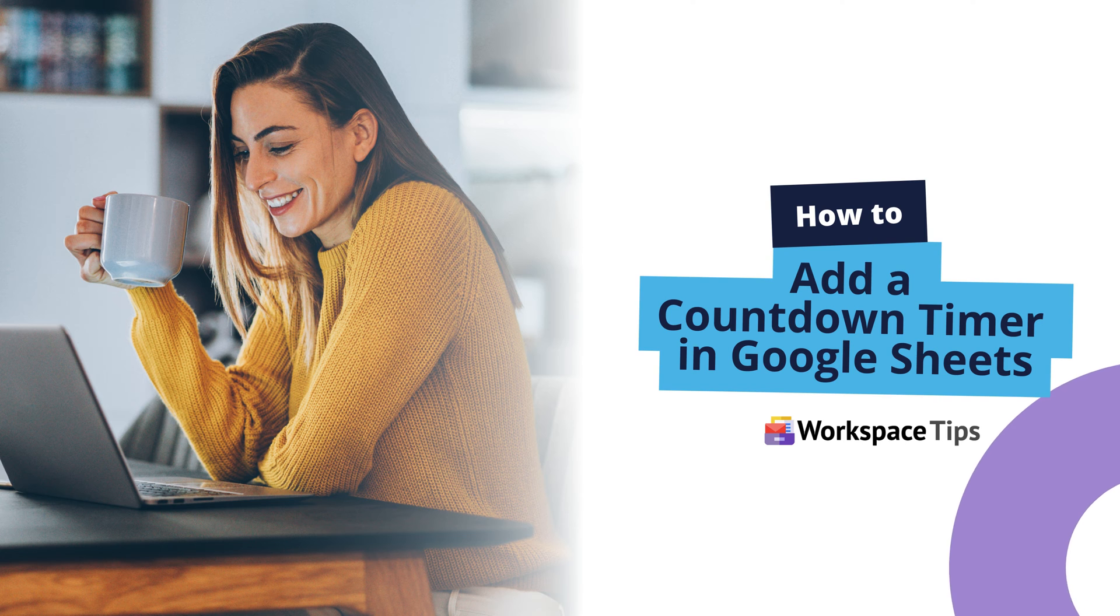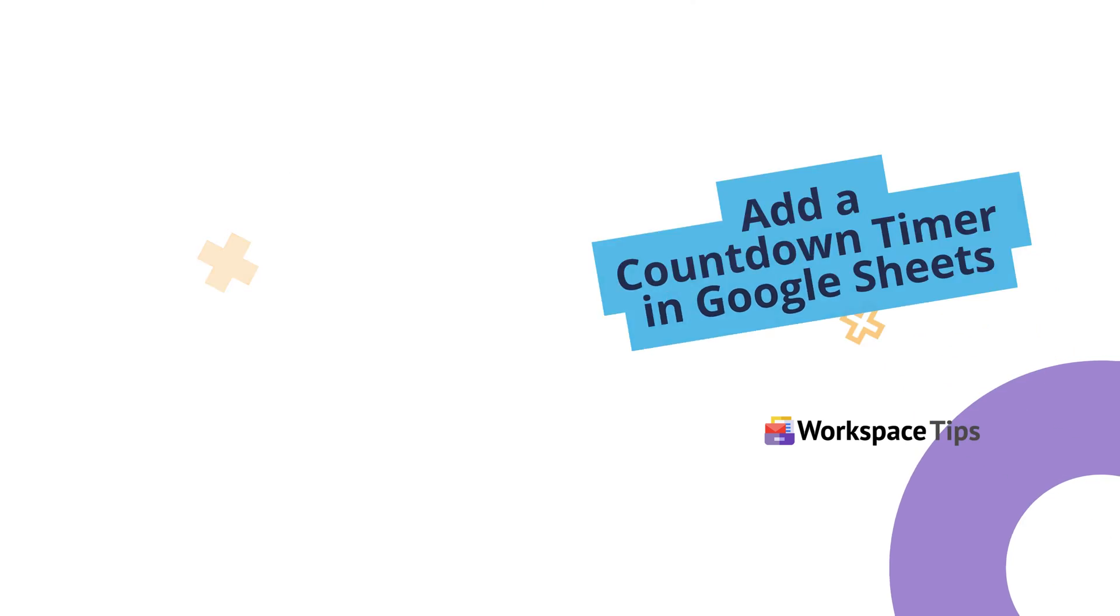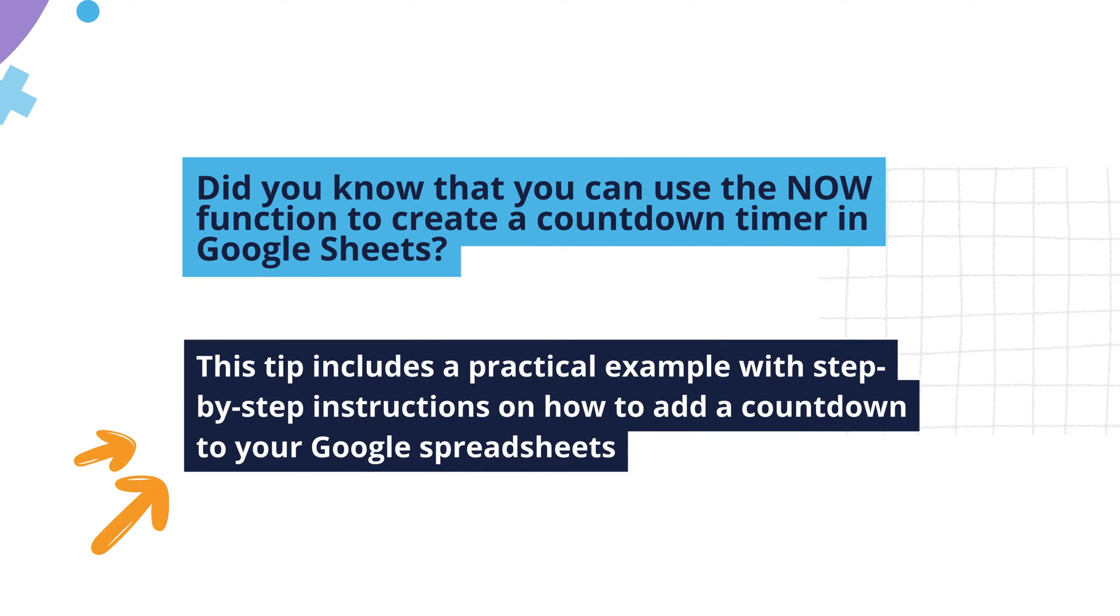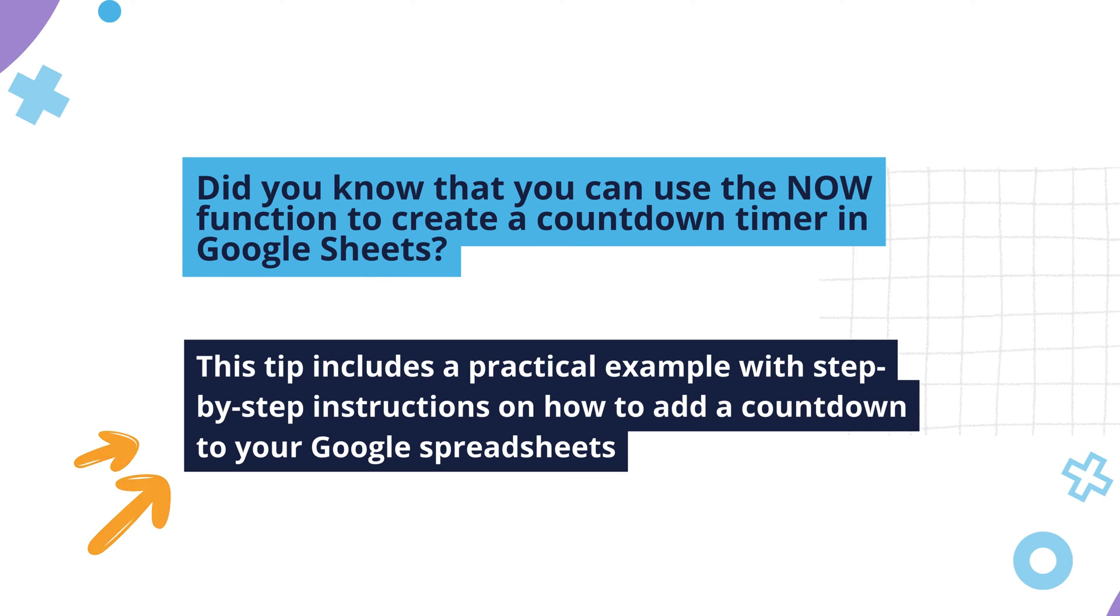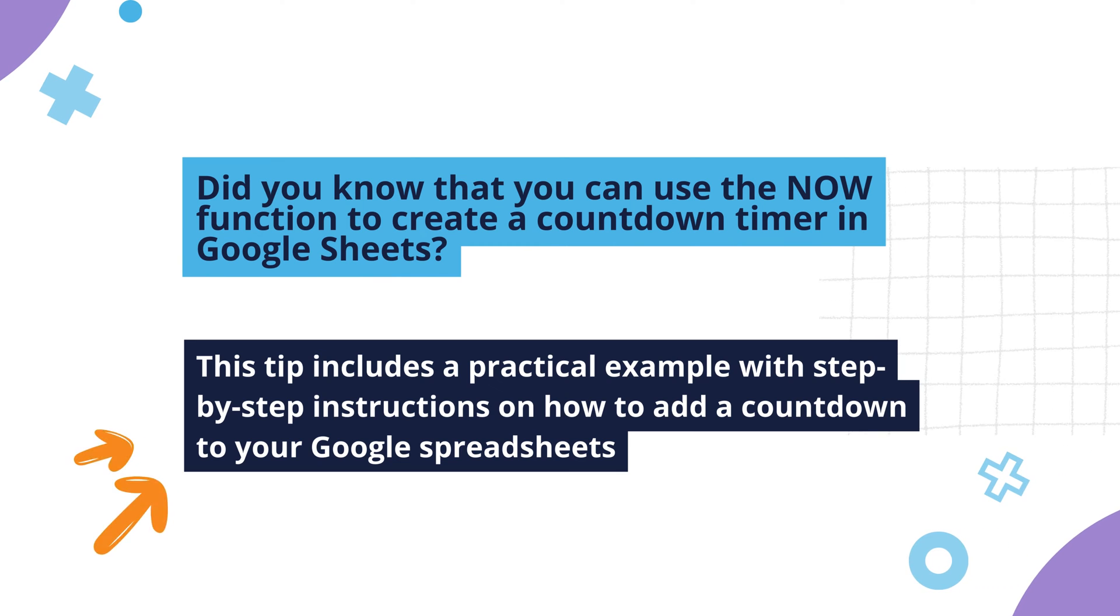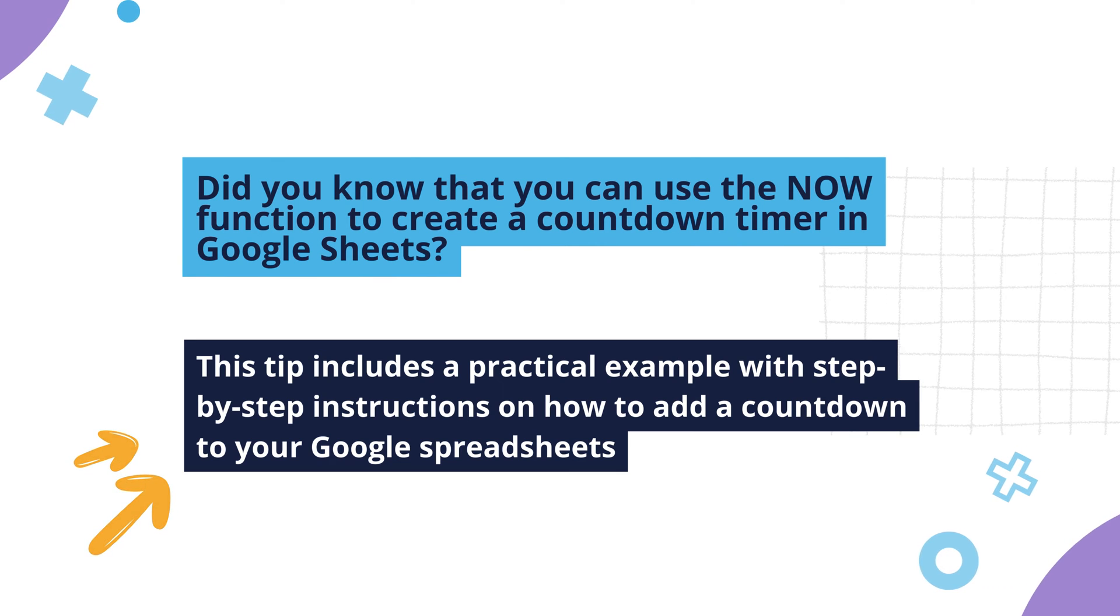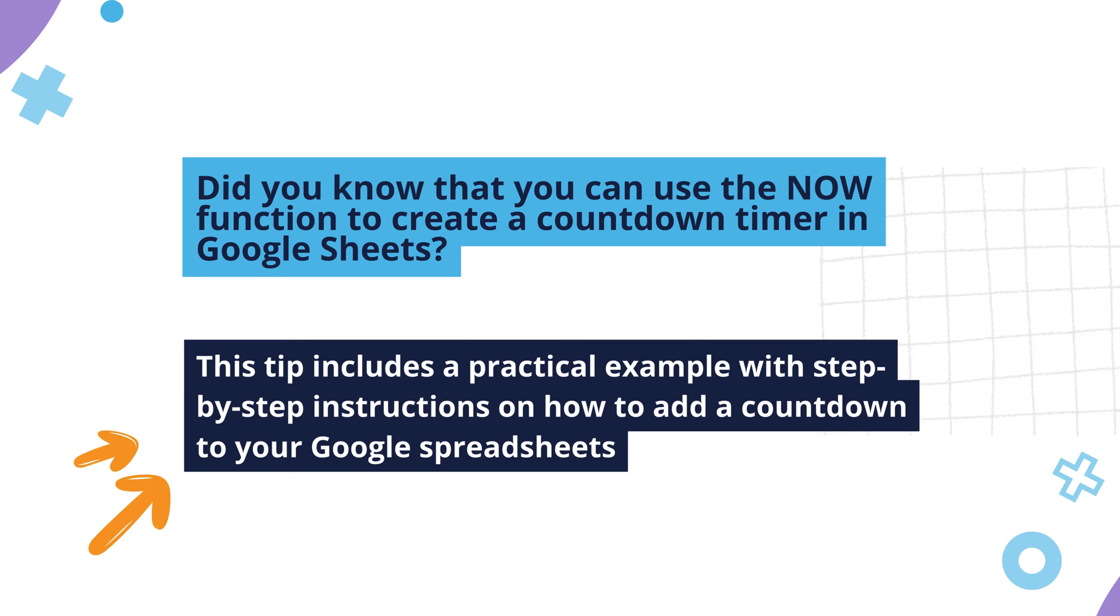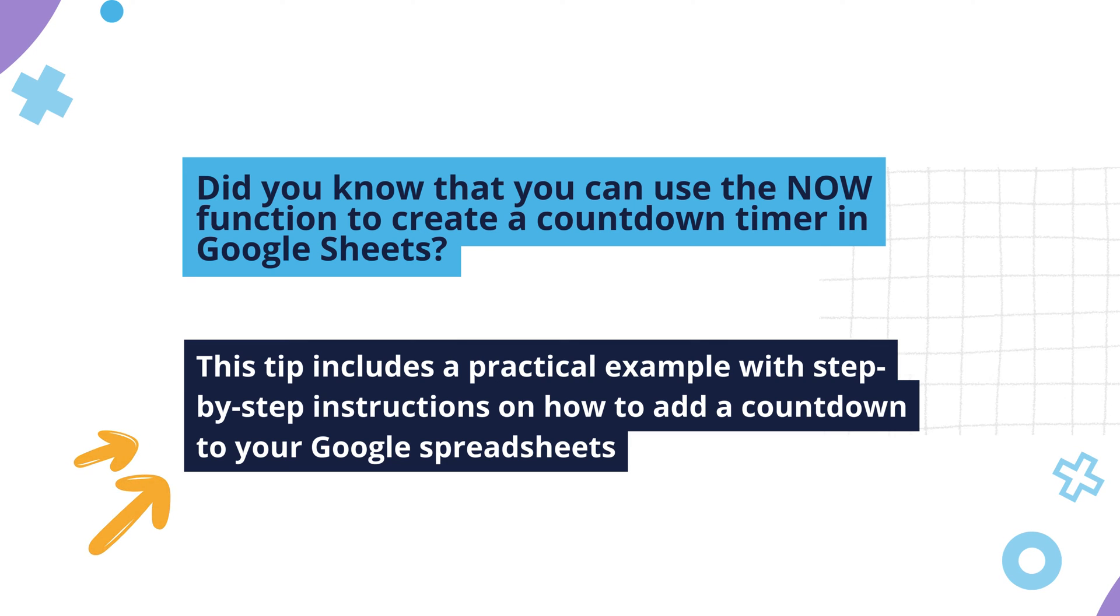Let's look at how to add a countdown timer in Google Sheets. Did you know that you can use the NOW function to create a countdown timer in Google Sheets? This tip includes a practical example with step-by-step instructions on how to add a countdown to your Google Spreadsheets.